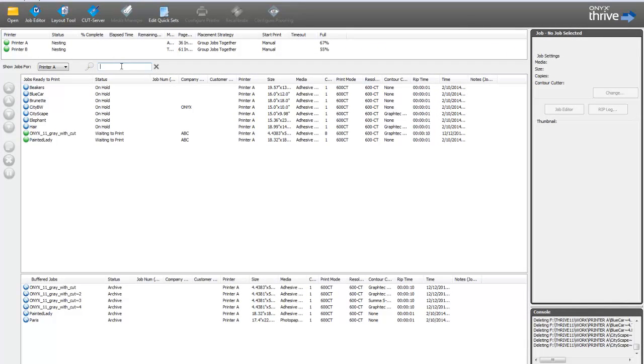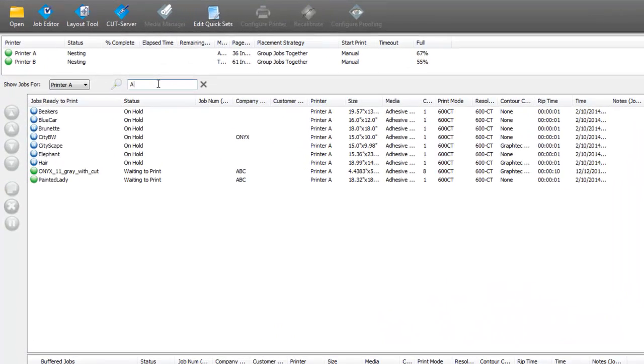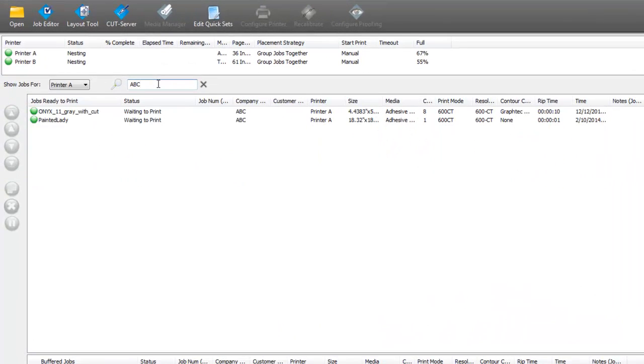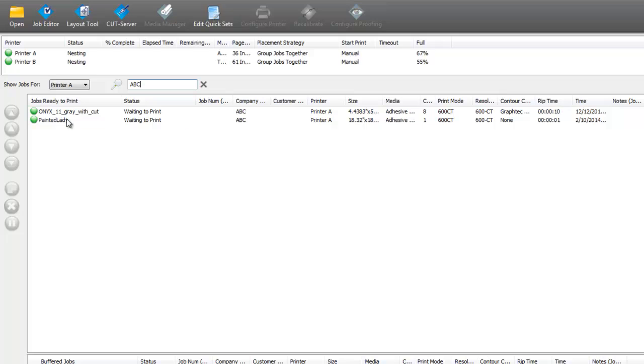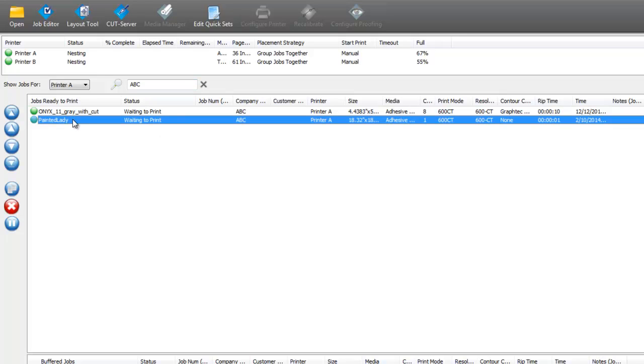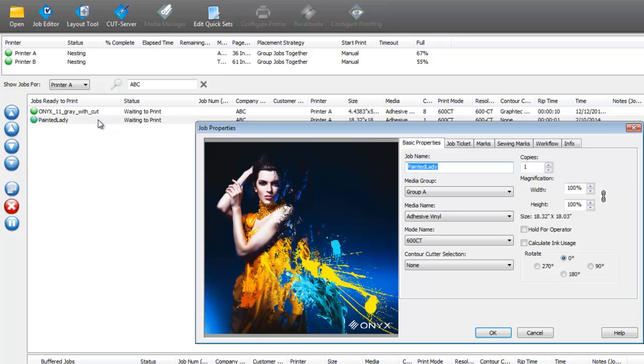So, a new feature here in Onyx 11, is the ability to search for jobs here in the queue. So, if I go up in here, and I just type in ABC, it's going to bring up all of the jobs that match that customer. So, this painted lady job, let's change that, and get that ready for cutting.